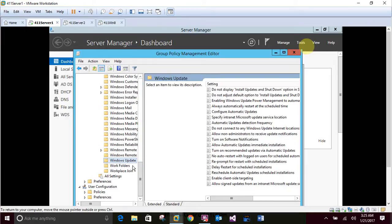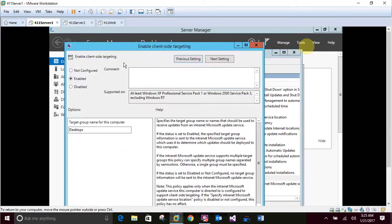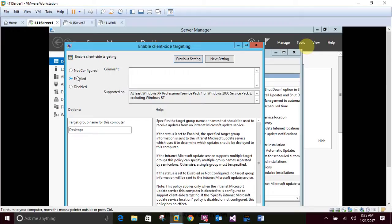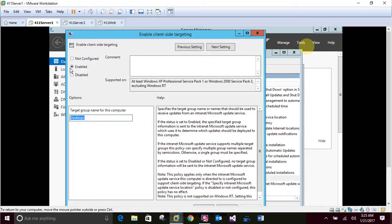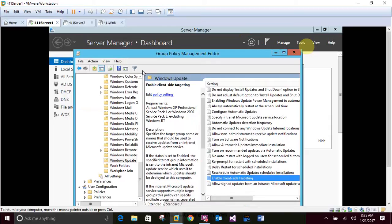In the right pane, double-click Enable Client Side Targeting. So that's right there. And click the Enable Option button. Like I said, I've already done this because my video just went kaput. And so I'm re-recording it right now. And then you'll want to make sure you put in desktops right here underneath the target group name for this computer. After that is done, then you just click OK down here on the bottom.